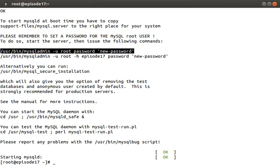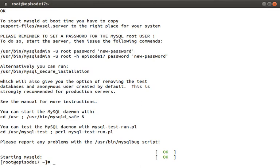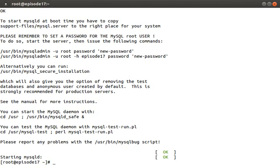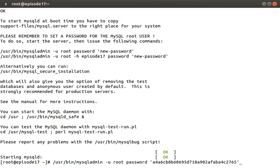I'm just going to copy this command, which basically says, use mysqladmin, connect as root, and set the password to new password. As you can see down here, I've updated it, but with a much longer password.